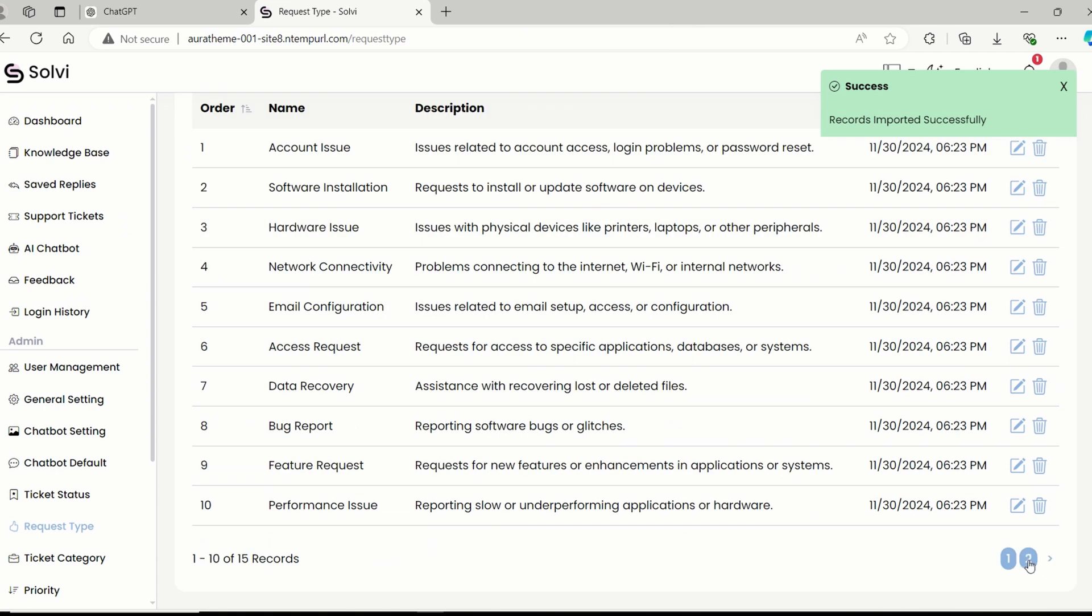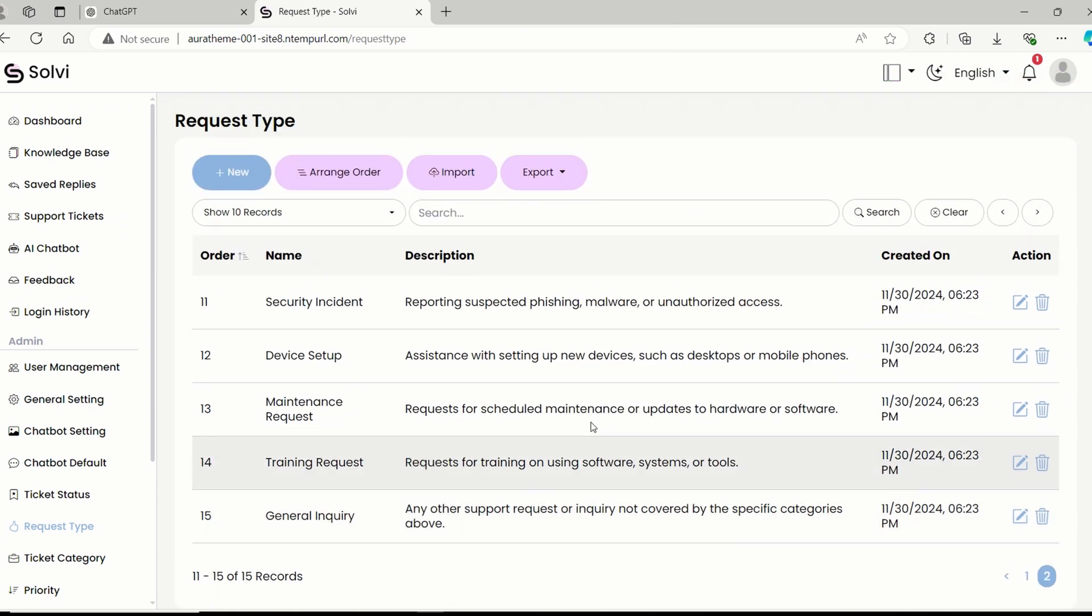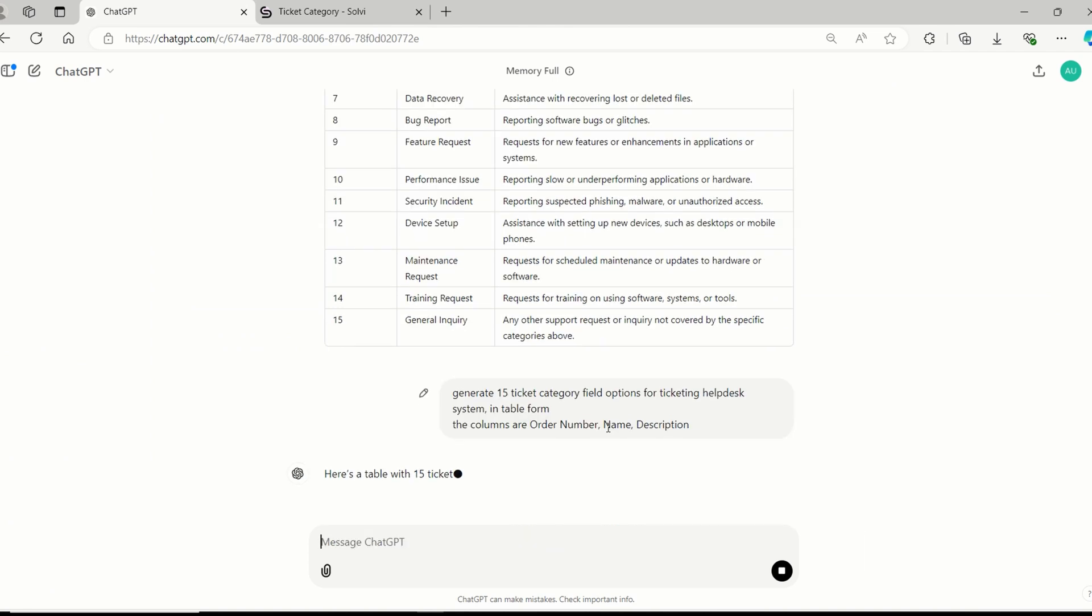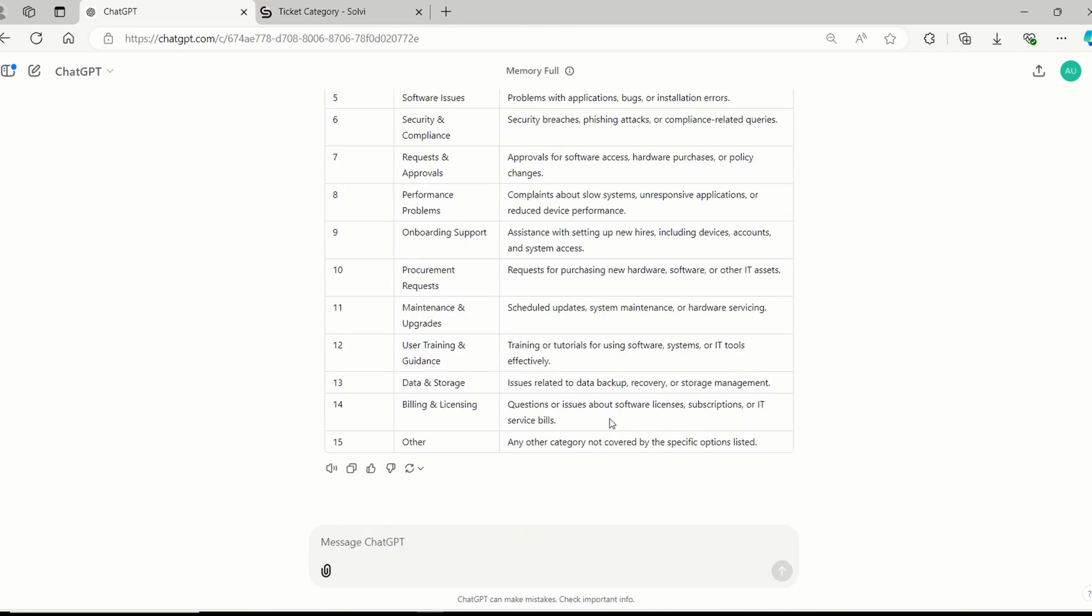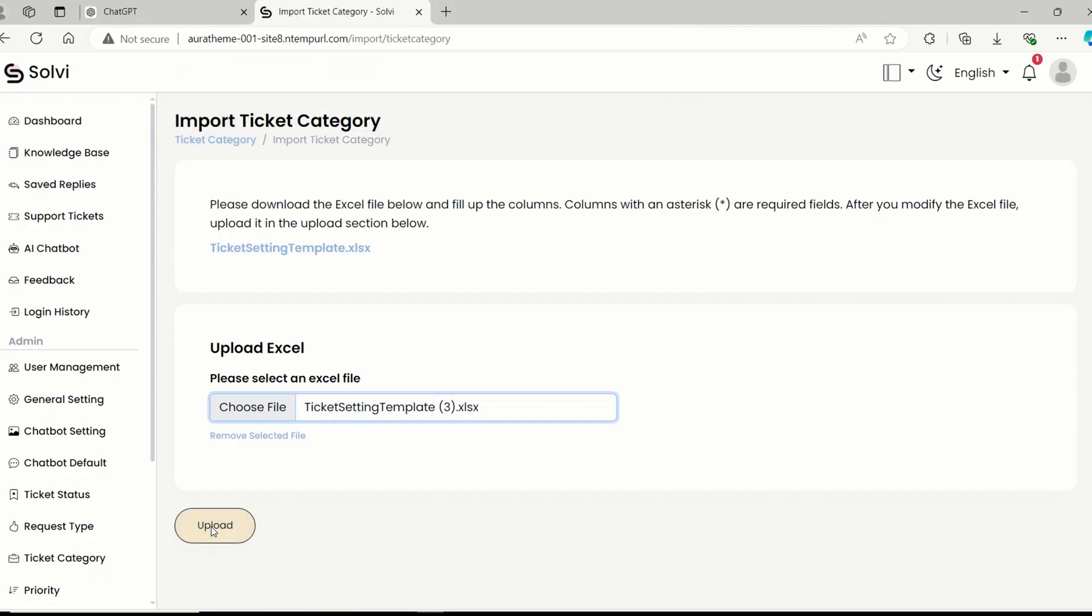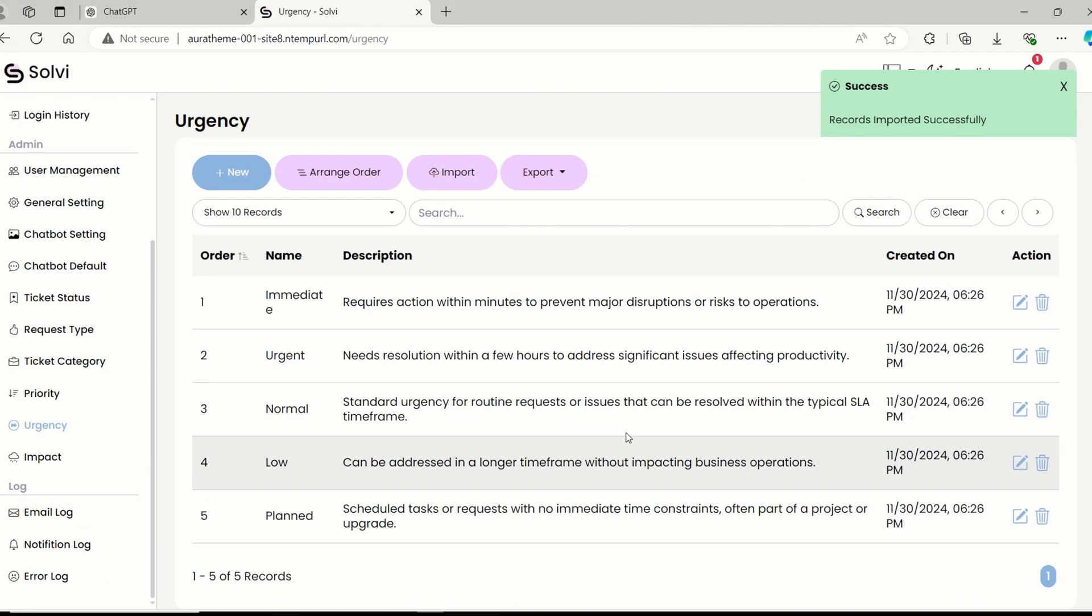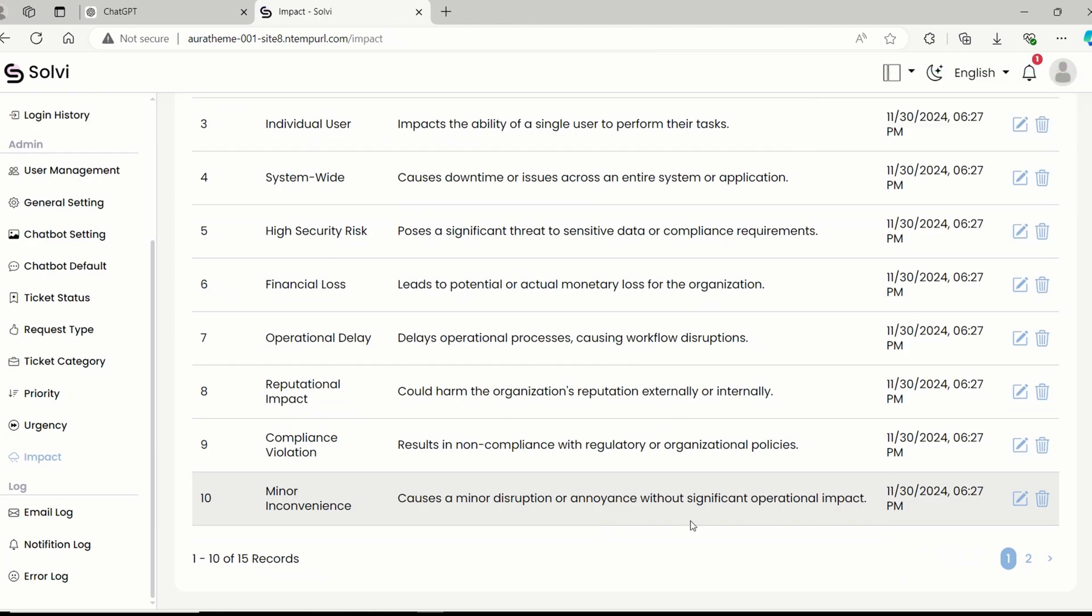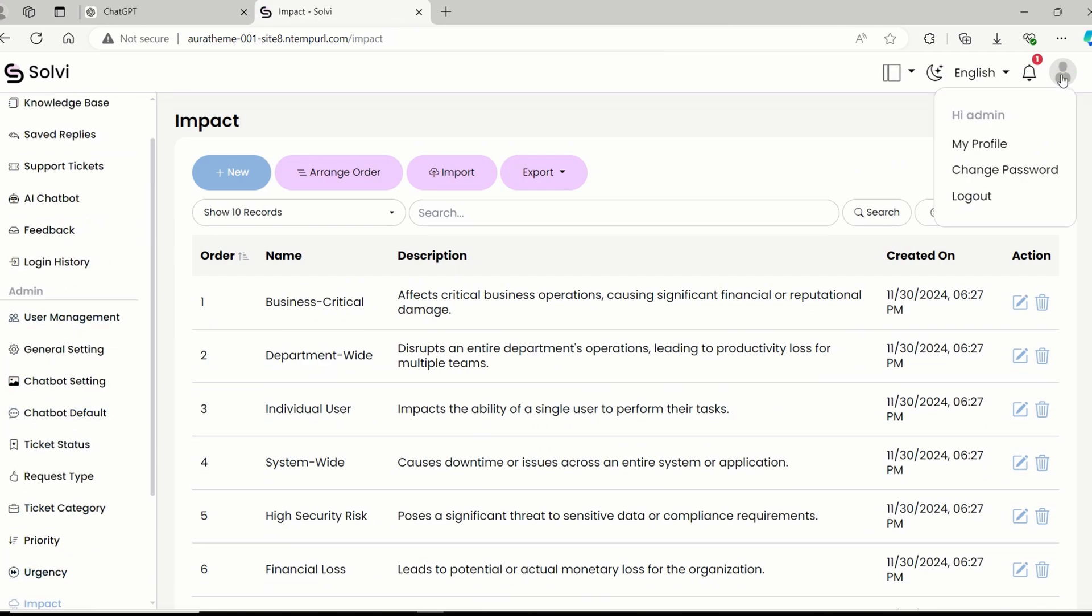Boom. We've got 15 request types ready to go. Now, we just need to repeat the process for the ticket category, priority, urgency, and impact. And just like that, the admin is all set up with the ticket options.